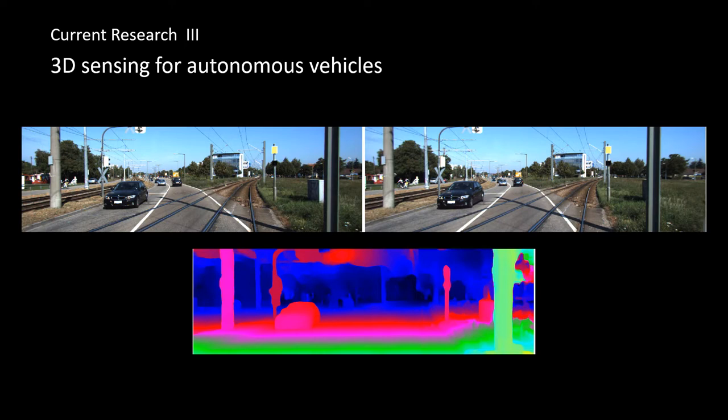The third application is the 3D sensing for driverless vehicles. At present, such a 3D sensing technique is highly demanded by autonomous vehicle industry, however, a reliable solution is still lacking. We are currently tackling this problem.